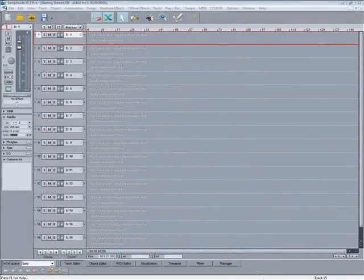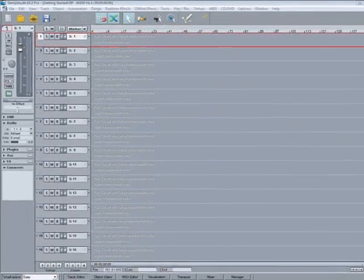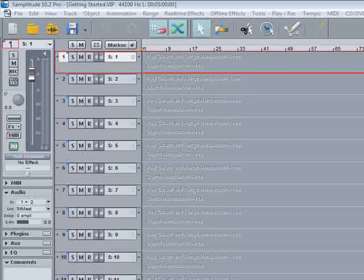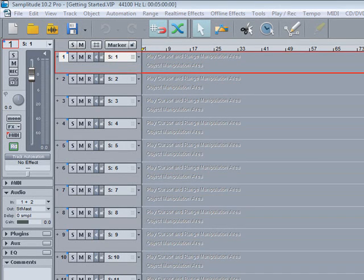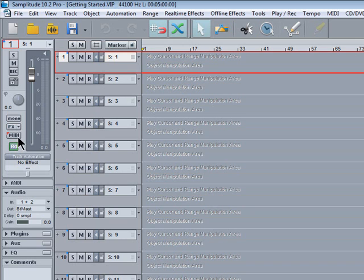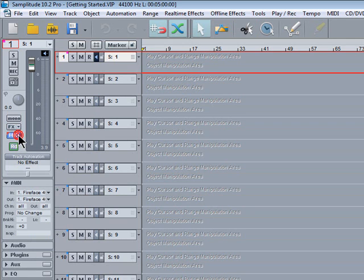In Samplitude a track can be assigned to record either audio or MIDI. This track is set to record audio. To record MIDI you just click on the MIDI button so it turns blue and the monitoring for that track is also enabled.